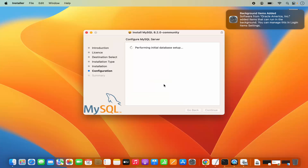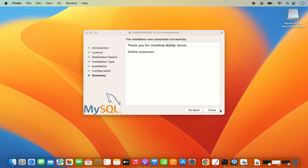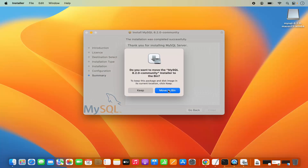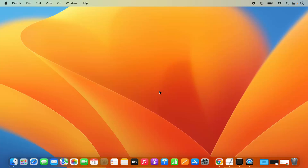Once the installation of MySQL server is finished, you will see a message which says installation was completed successfully. Close this window and you can move the installer to the bin since we no longer need it.